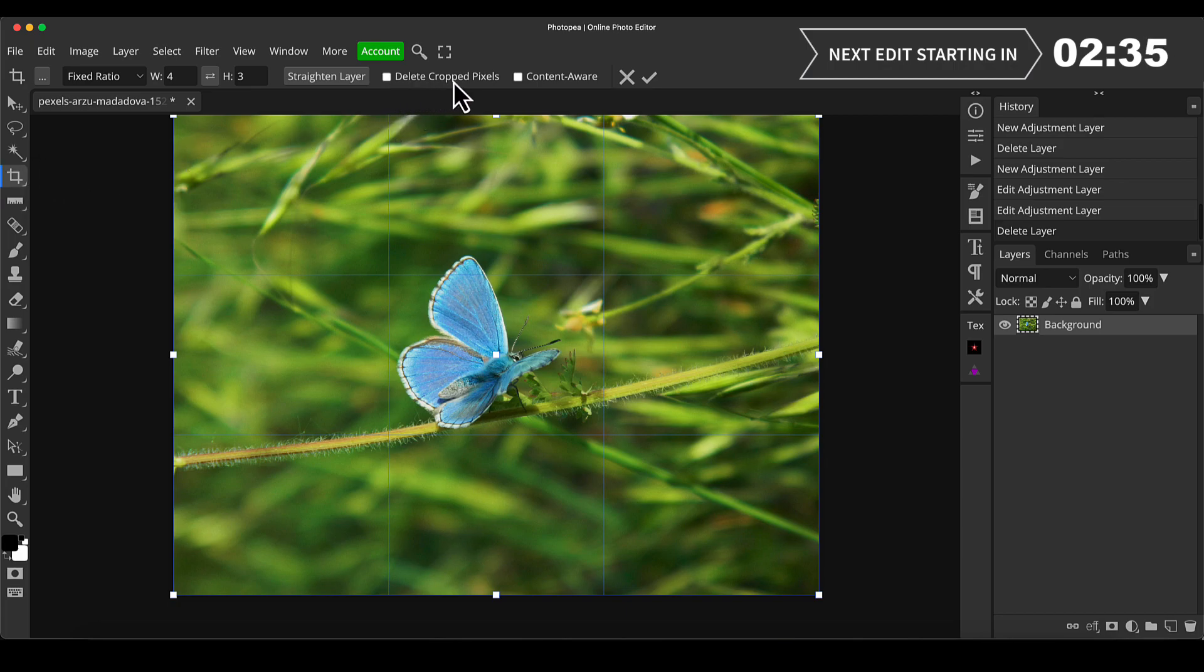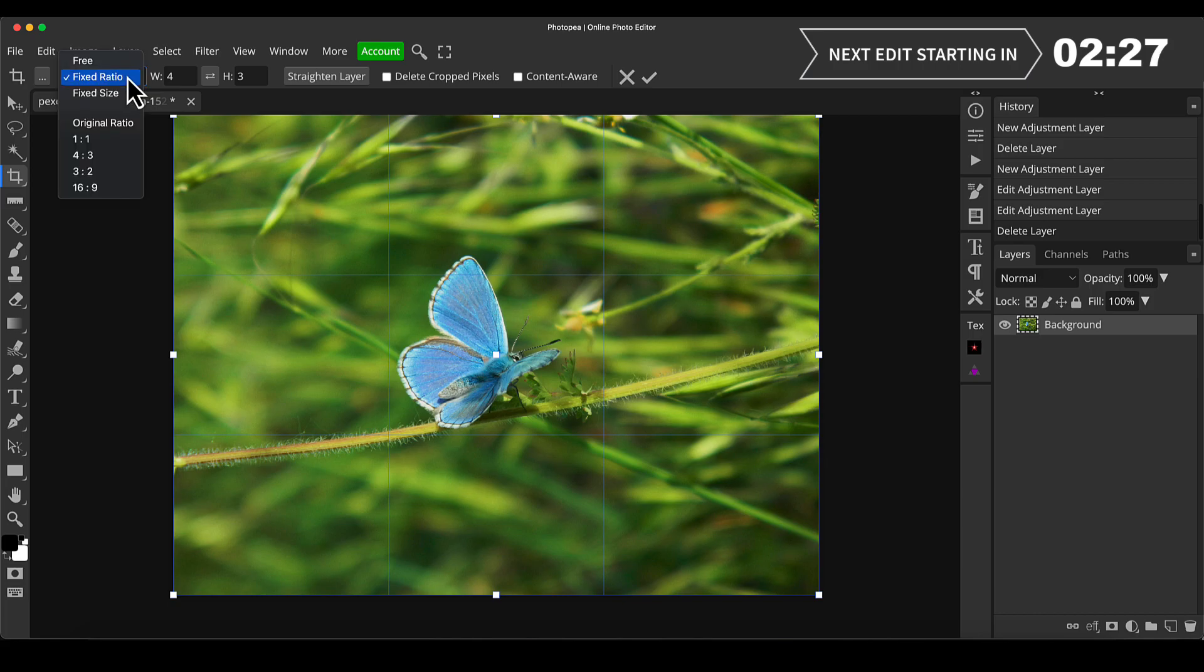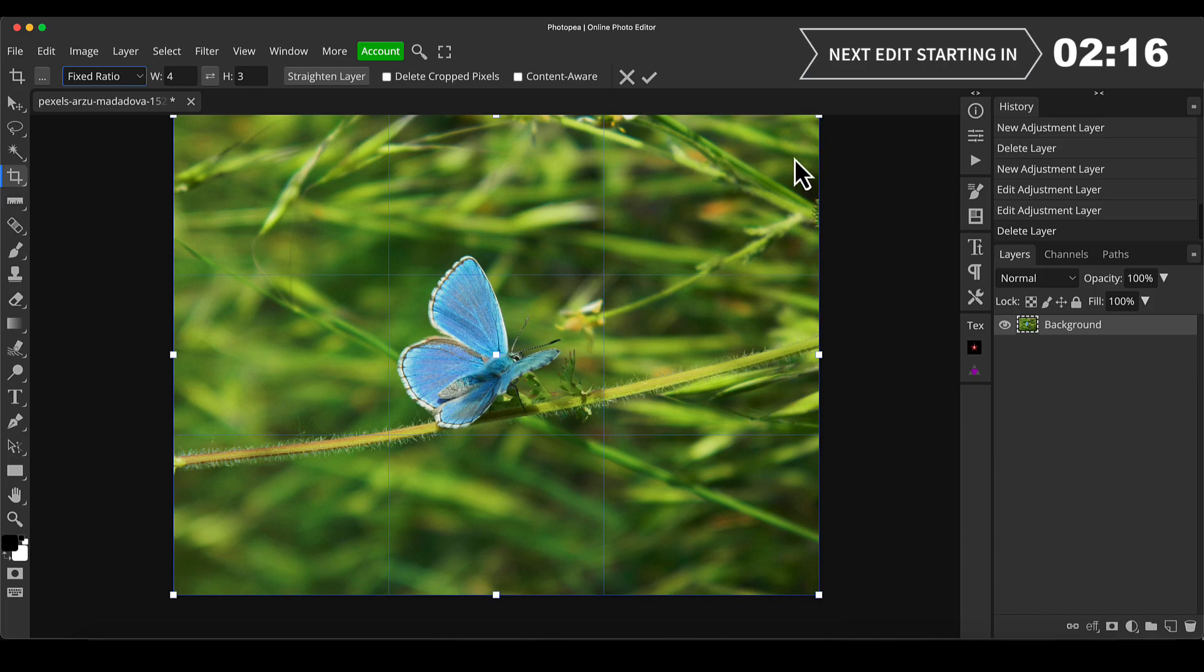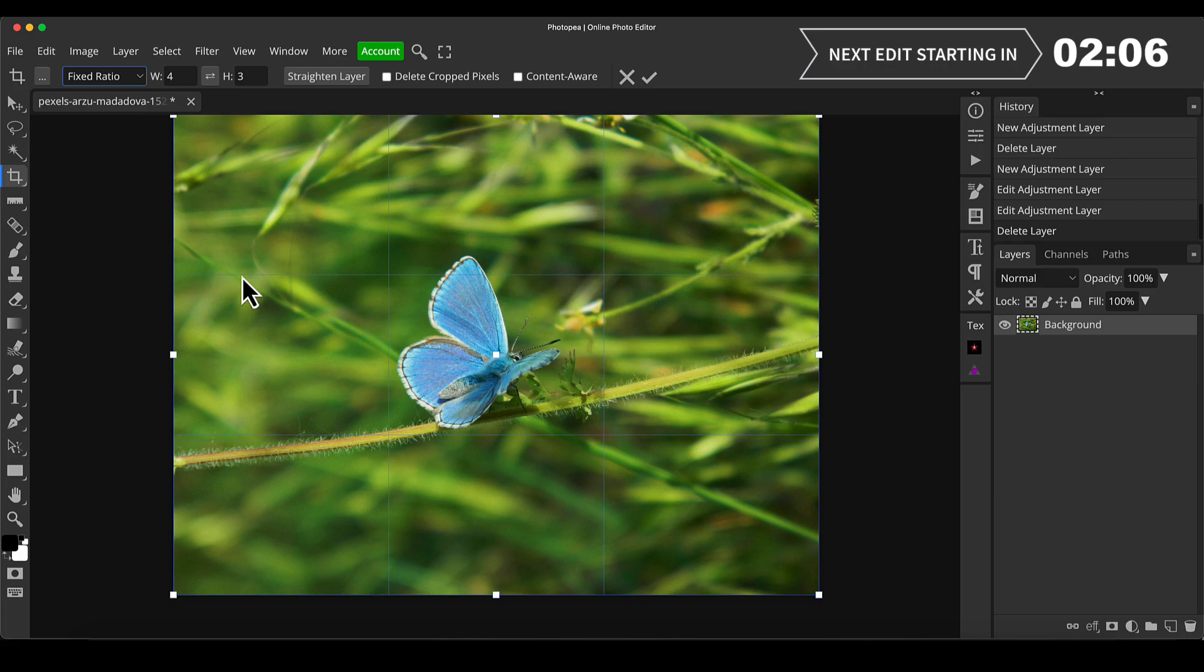Go into the crop tool, which is up here. Make sure that delete cropped pixels is off, it's not checked, because that means then you can adjust the crop after the fact. We're going to go to on this one fixed ratio four by three, just because that's what the original's in, but you can re-crop it to whatever ratio you like. Now you've got these vertical and horizontal lines here on this grid that appears, and that's like the rule of thirds guides.